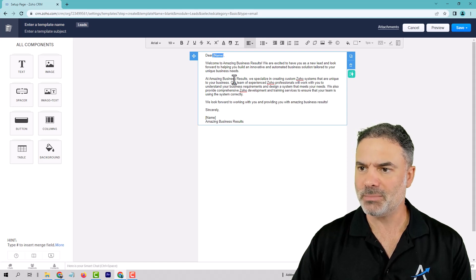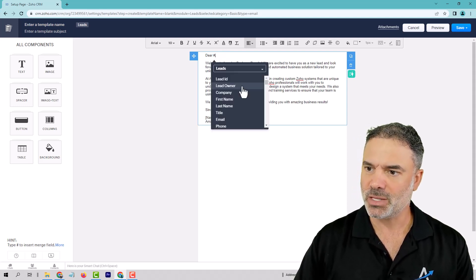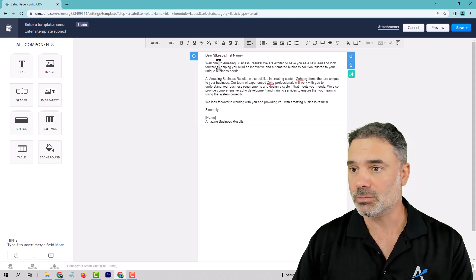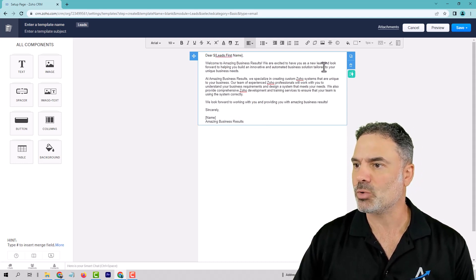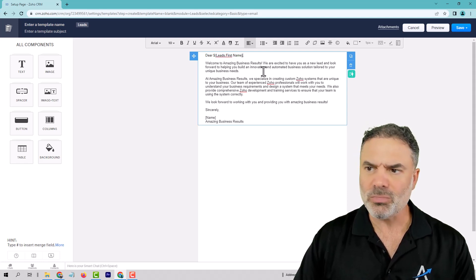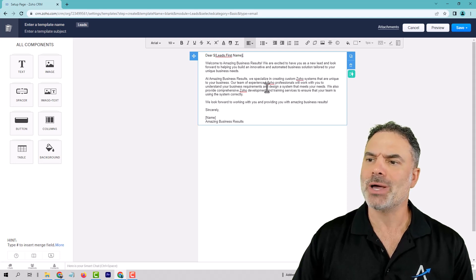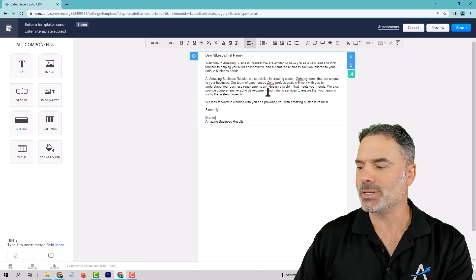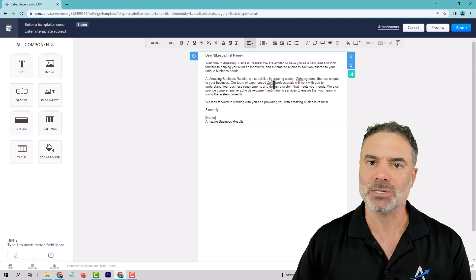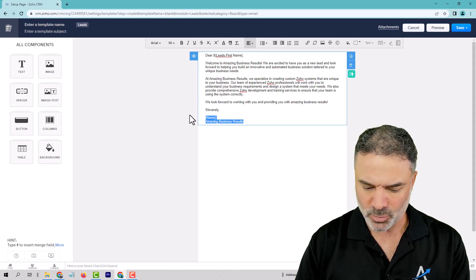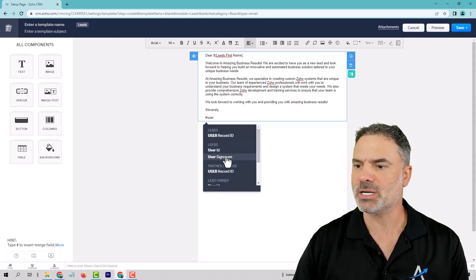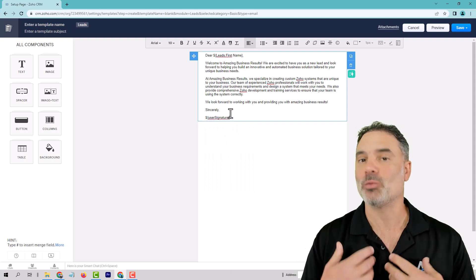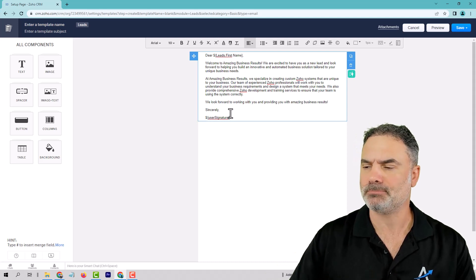So dear name, and we are going to have here shift 3, and that will be the number sign, and that will be dear Lior. Welcome to Amazing Business Results. We are excited to have you as a new lead, and look forward to helping you be dear Lior, and so on. So everything that you have here, the content is good. I didn't read this specific one, but I can promise you that this is a good email. On the bottom, I will have here number sign, and that will be the user signature, which means that will bring, if I'm the one who is sending this email, this signature will be my signature.